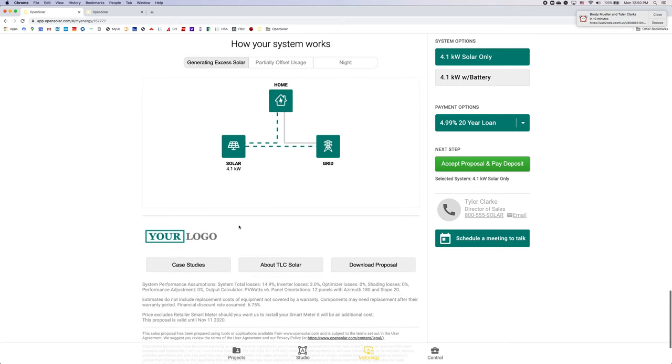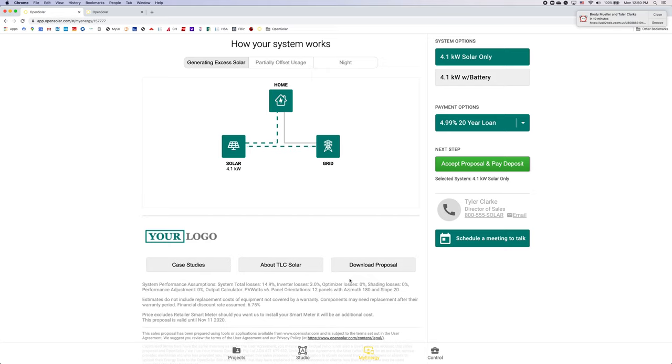In here you'll have your logo, any case studies about your company, and you can also download the proposal as a PDF.